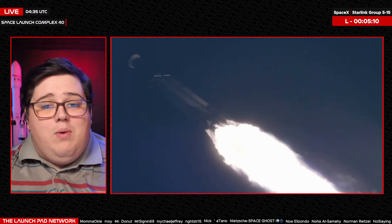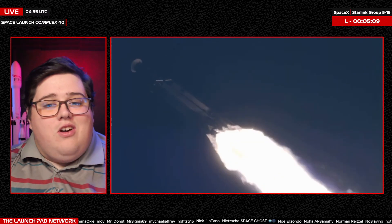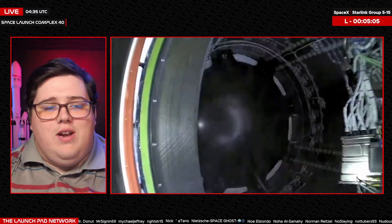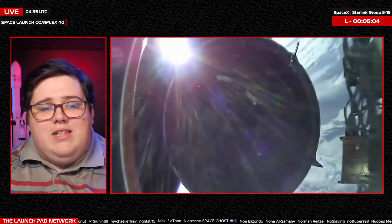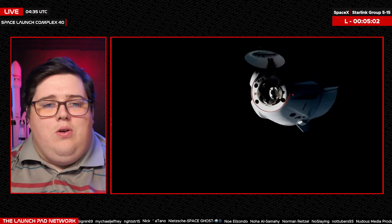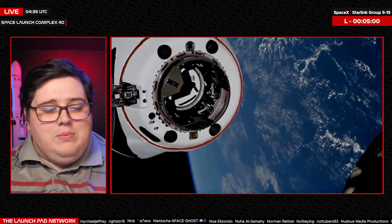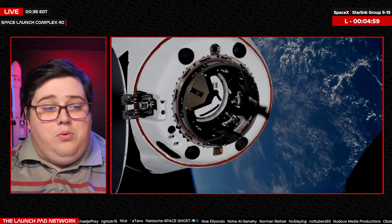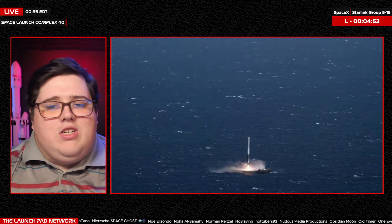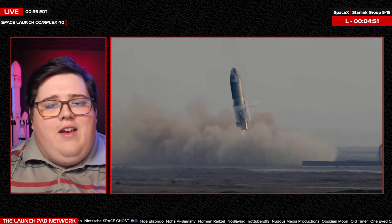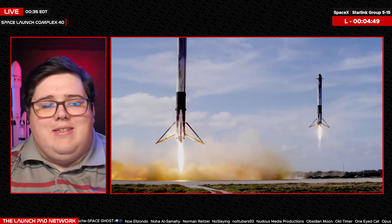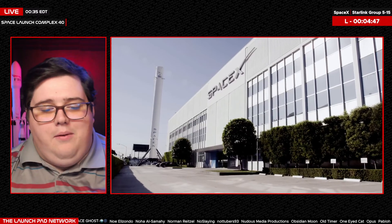We're now about five minutes away from launch of Starlink 5-15. Make sure you take a moment, share out the stream, invite your friends to join us. We're going to listen in to SpaceX Mission Control for an update on the countdown. If it's your first time, welcome here to the Launch Pad. We believe that space is better together. We're glad that you're joining us for the live launch coverage of Starlink 5-15. Let's listen in to SpaceX Mission Control for an update on the count.